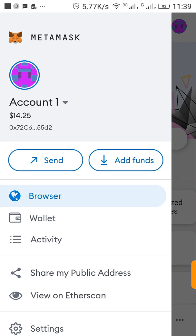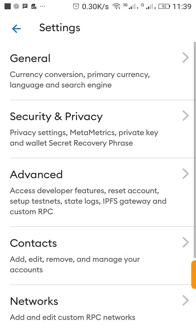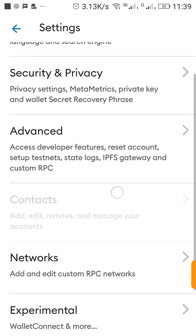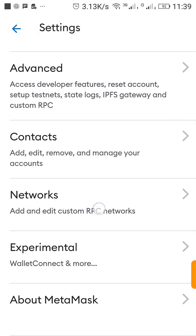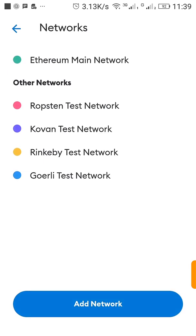If you want to change the network you have to go to settings. When you reach settings you click on Networks, and when you click on Networks you notice that the other networks here are Ropsten, Kovan, Rinkeby and all these are test networks.